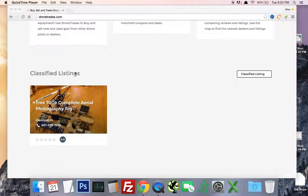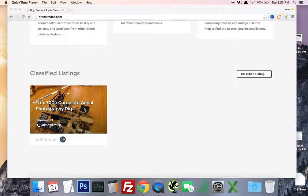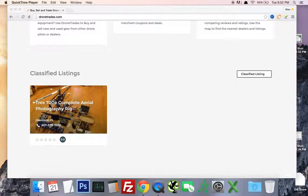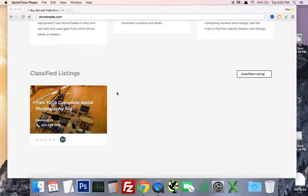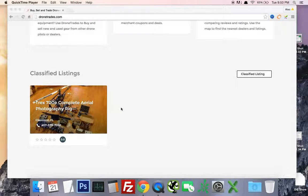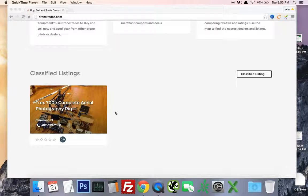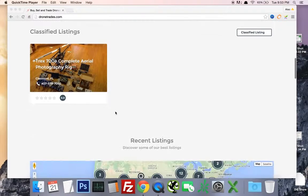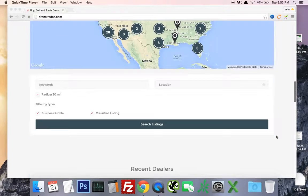So you can monetize it via subscription packages, and then you can also monetize it via classified listings. So if someone wants to post their drone equipment for sale, you can actually charge for that, $5 for 30 days. You could also have a featured classified listing option where whenever this list gets really populated, you want to have a featured homepage listing, you can charge for that as well. It's very simple to do that.